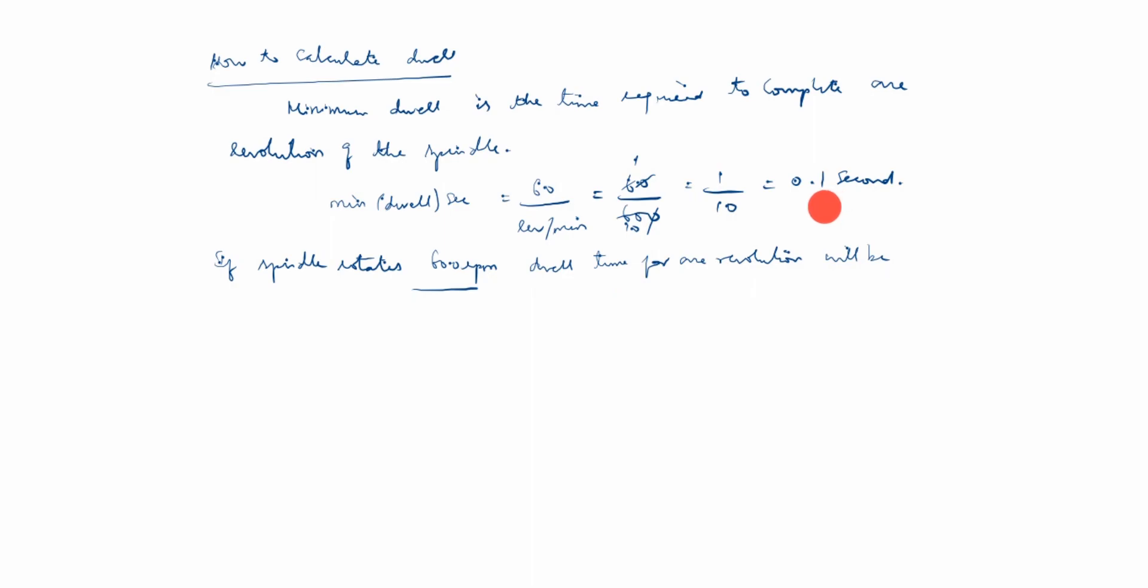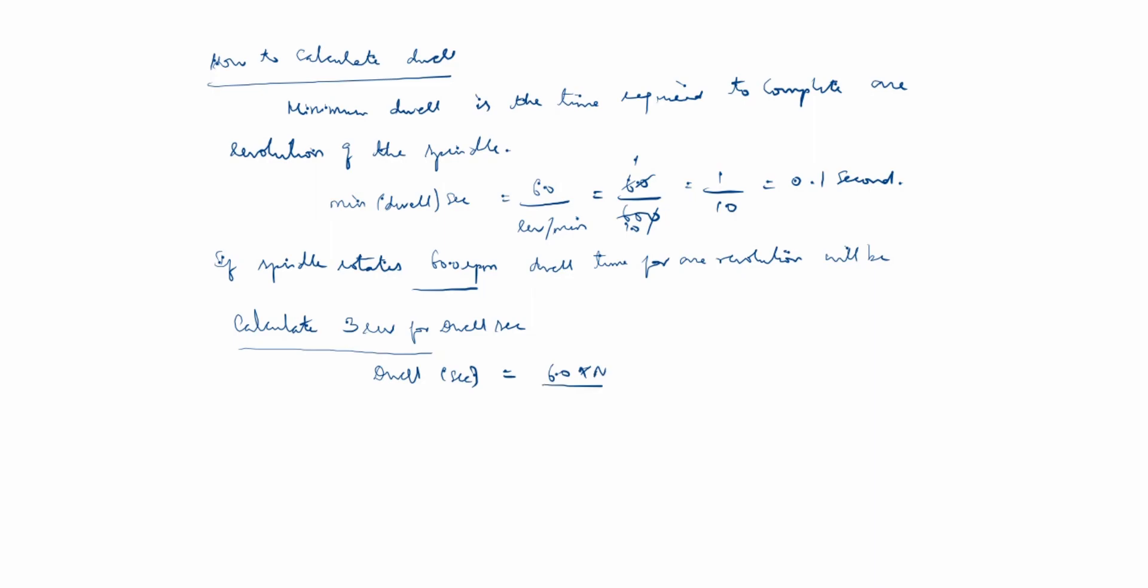If we need 3 revolutions, what is the answer? Calculate 3 revolutions for dwell seconds. The formula for dwell seconds of 3 revolutions is 60 times N divided by RPM.